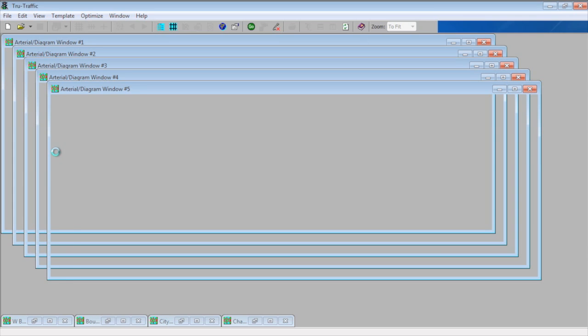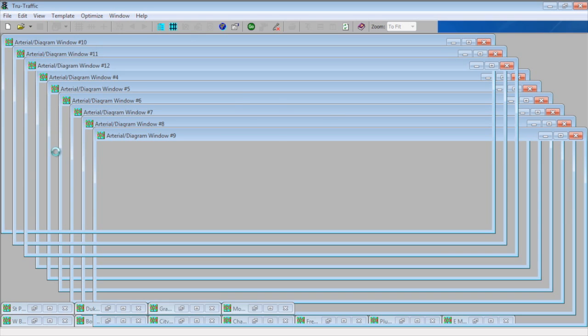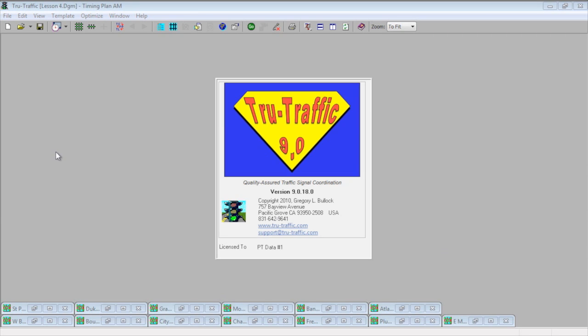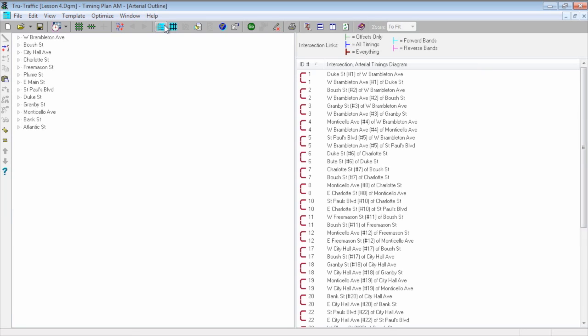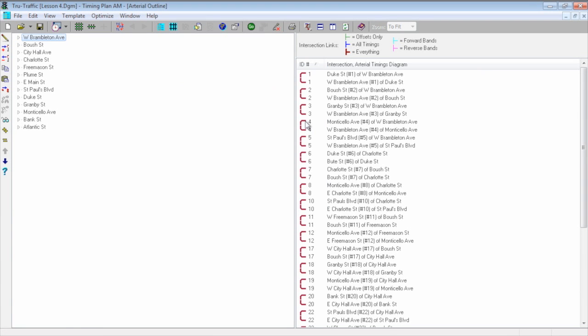This is a continuation from Lesson 4. You'll notice that I've gone ahead and finished out the arterials and intersections for all 33 intersections.